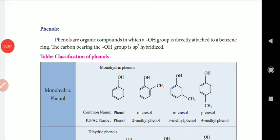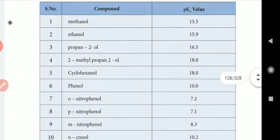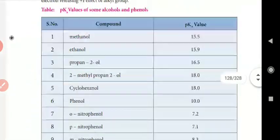Dear students, good morning. This is Sini Vassan from the Chemistry Department, from the Matric Higher Center School, KK Nagar. In today's session, we will see the acidity of phenols.